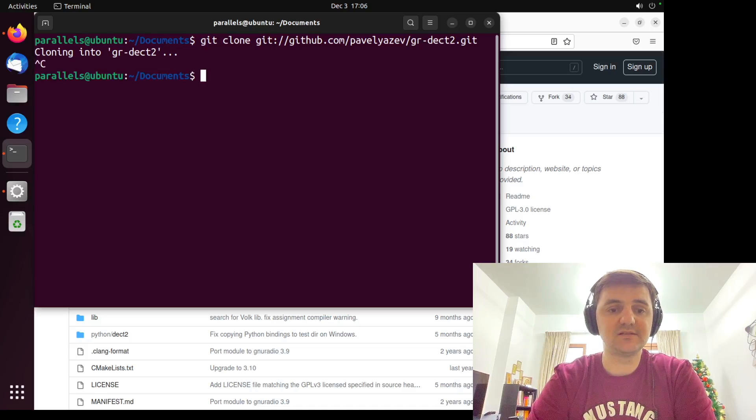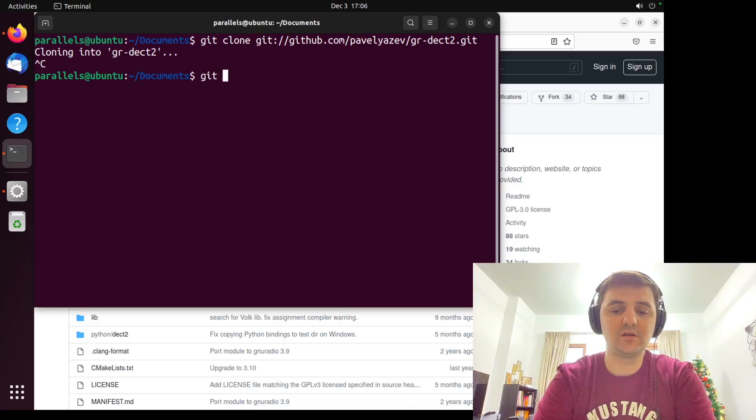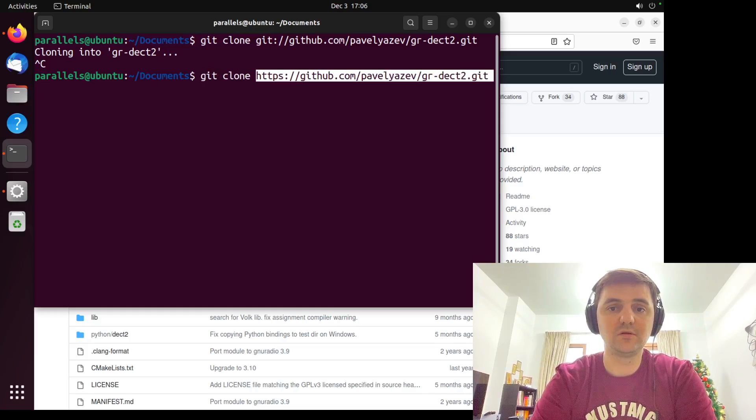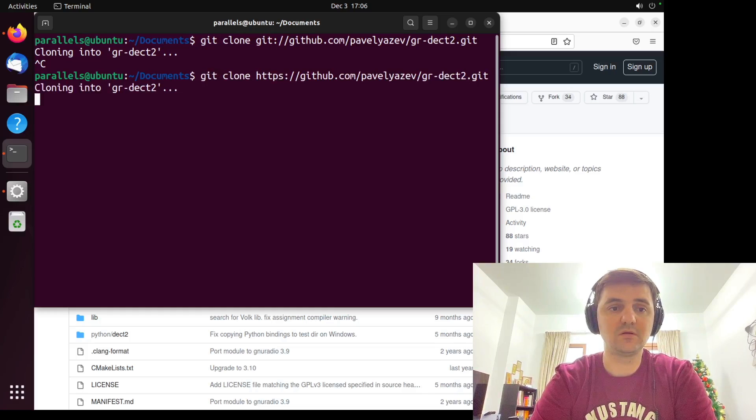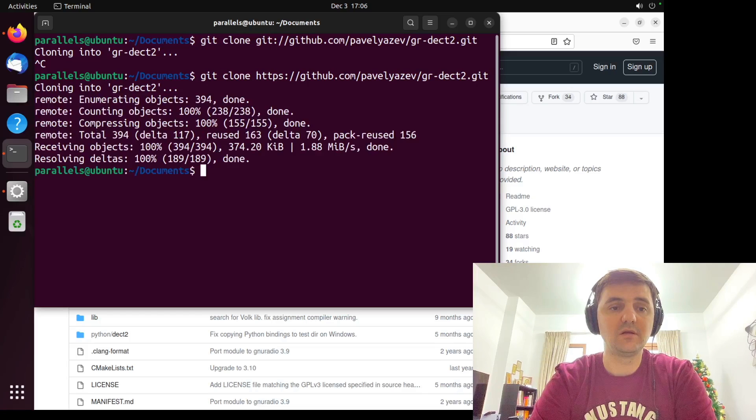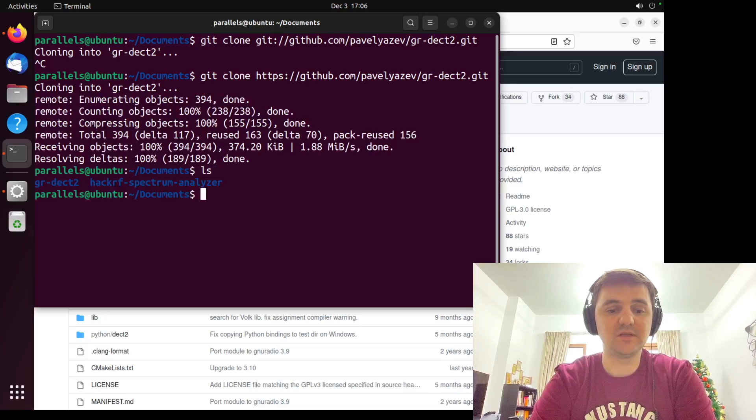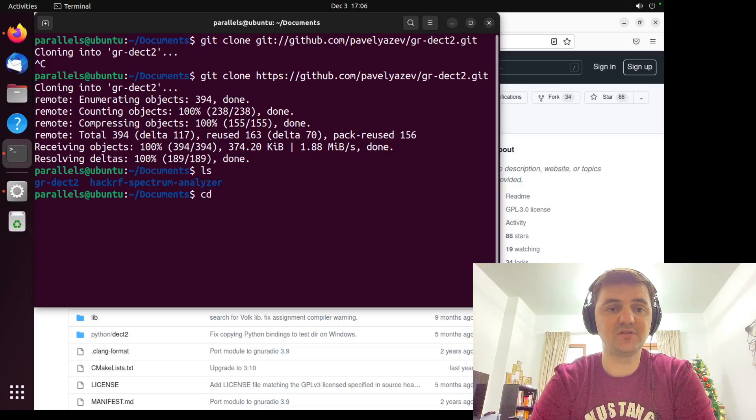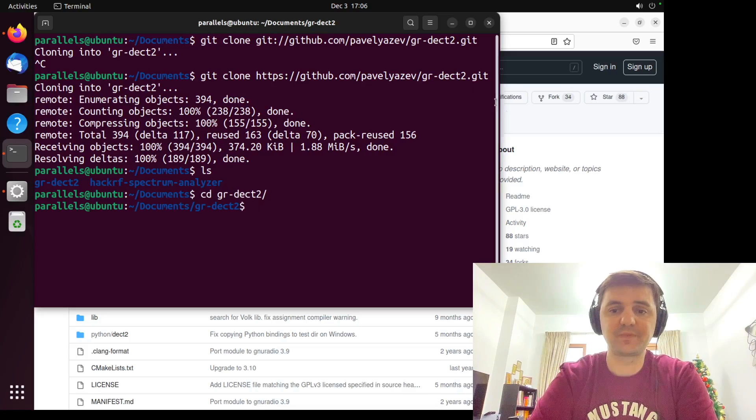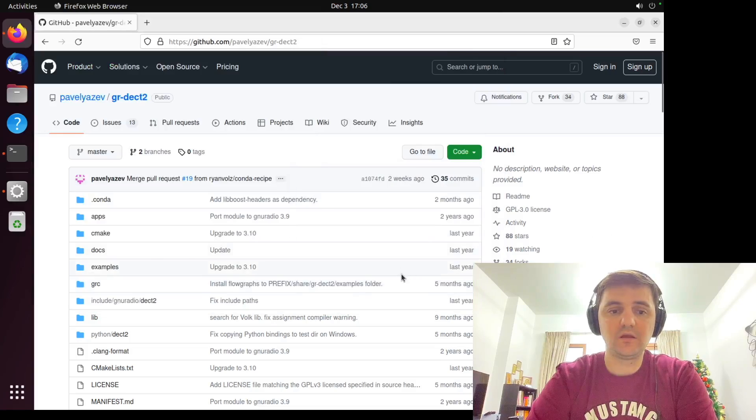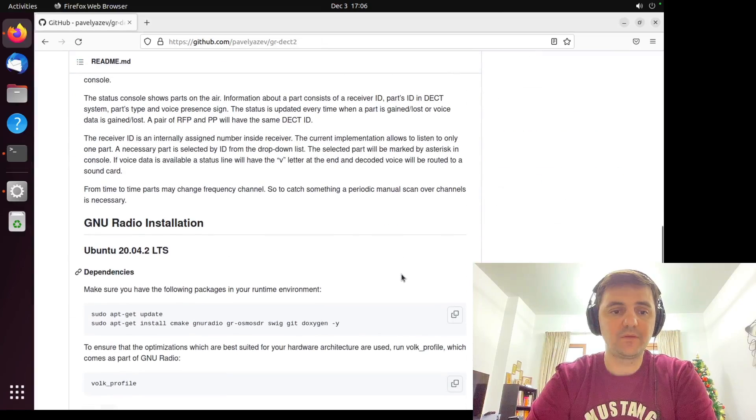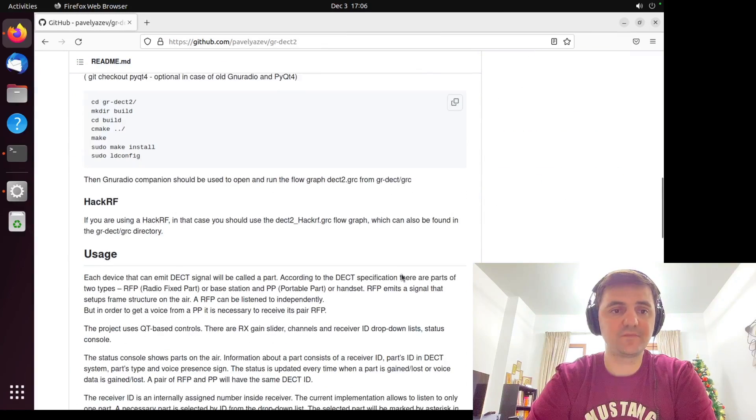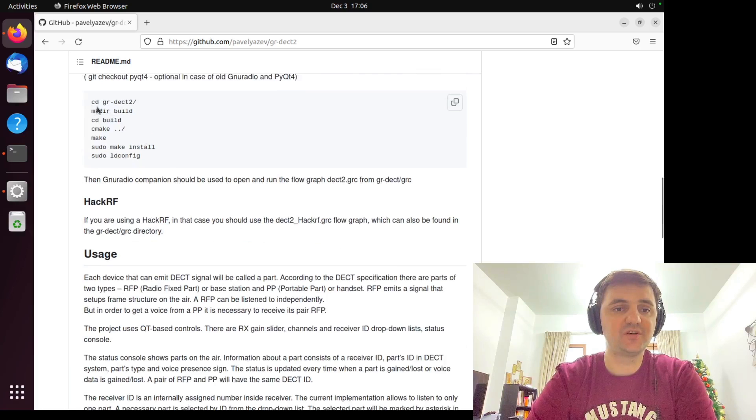So let's cancel that. So git clone this one. Now, as you can see, it's been cloned. So let's change directory into GR. What's next? So we have already changed directory.